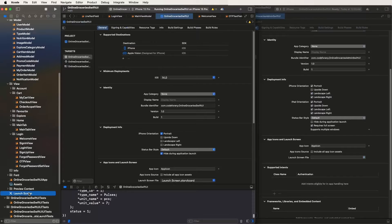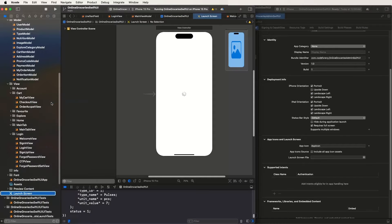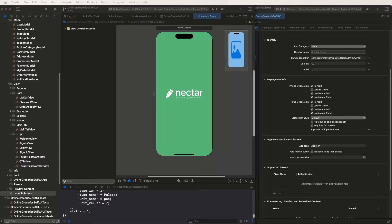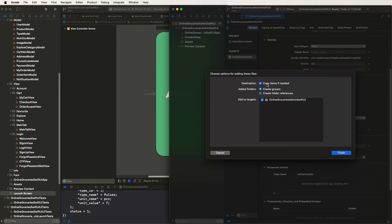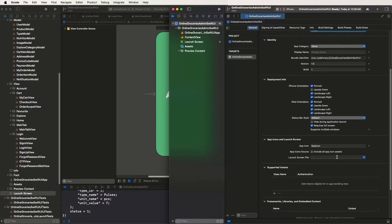Go to the Finder and paste the launch storyboard. Make sure to check 'Copy items if needed' and select 'Create Groups' — not Create Folder References — otherwise it will mix up the storyboards. Select the target, finish, and set the launch screen storyboard name.